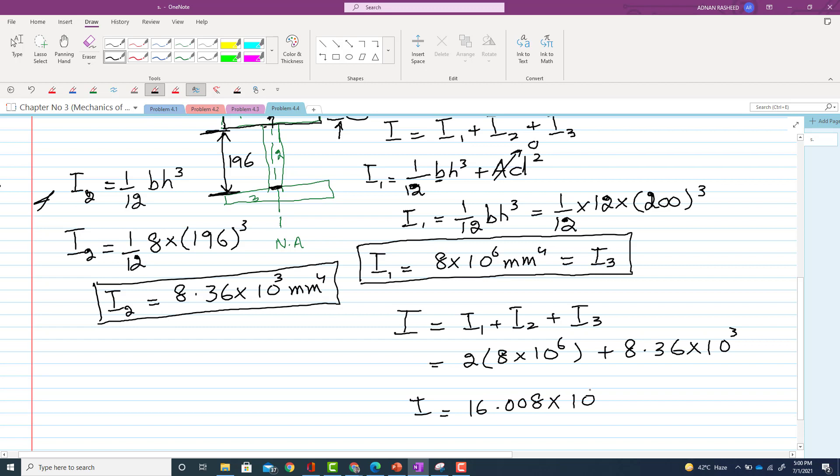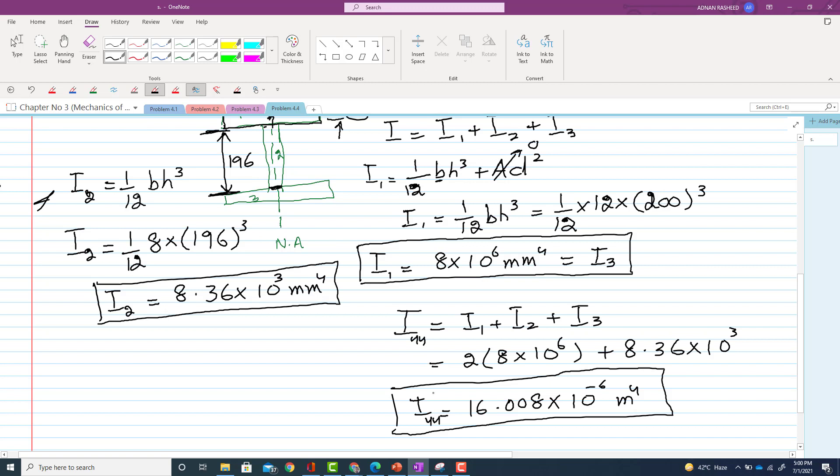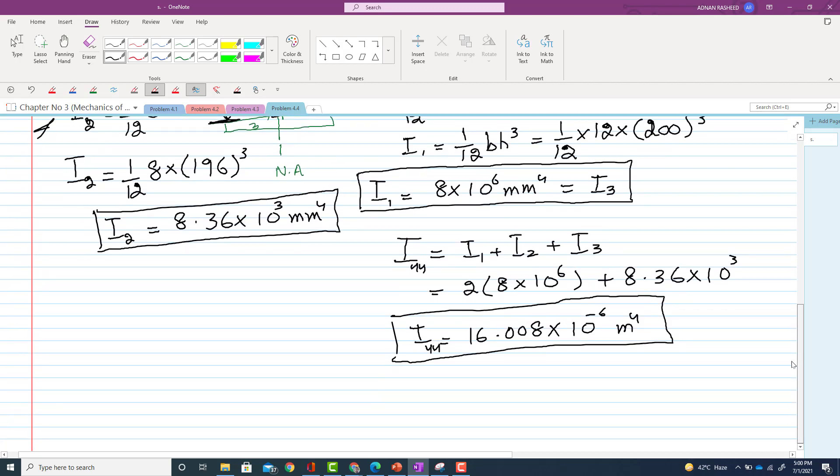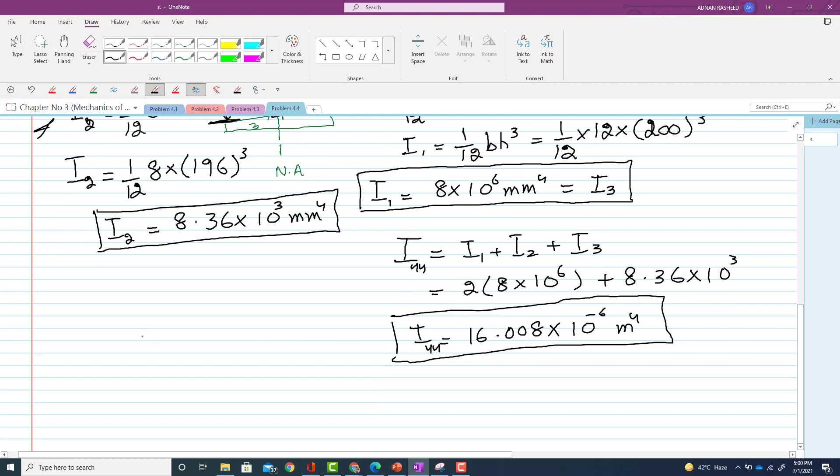So that will be, again I will write, I1 and I3 are same, so that will be 2 × 8 × 10^6 + I2, plus I2 is 8.36 × 10^3. So when you add them, so this will be the moment of inertia, that is 16.008 × 10^6 mm^4. This is the moment of inertia about y-axis because you are going to take the moment about y. So the inertia we calculated is Iyy, second moment of inertia about y-axis.